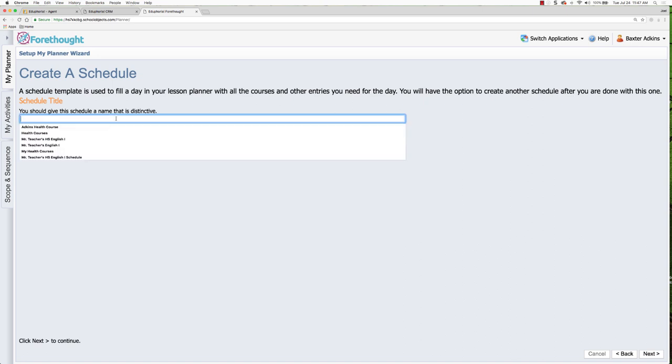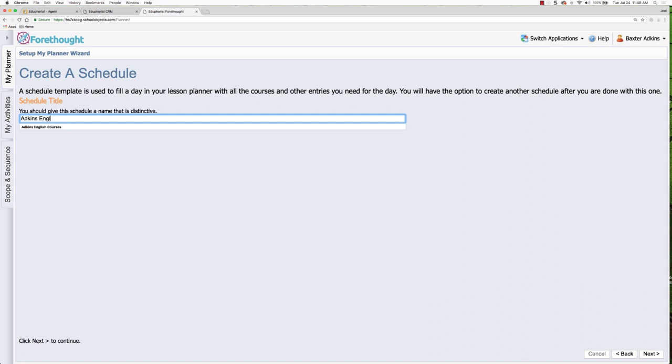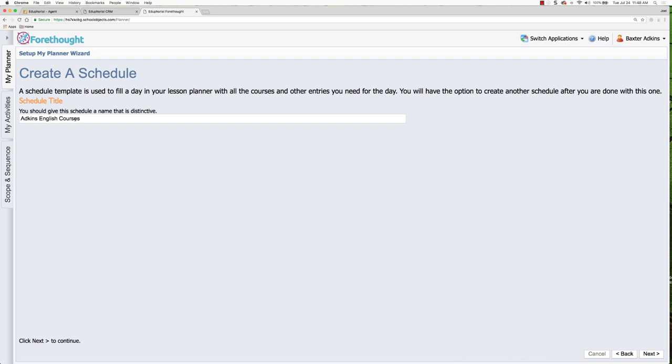So I'm just going to go ahead and create my initial schedule and I'm going to call this Adkins. That's my user's last name. And it is an English course or English because we're going to be teaching multiple courses of English in here. So I'm going to put in that name and then I'm going to click next.